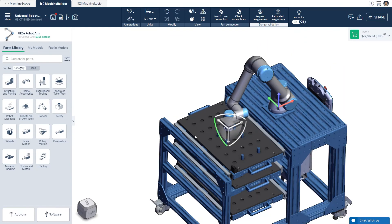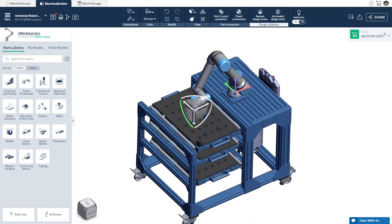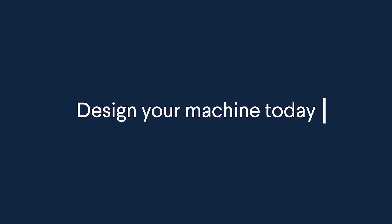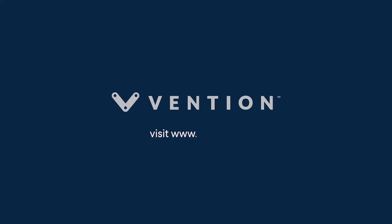That wraps up the overview of the robot reach features available in Vention's Machine Builder. Thank you for watching, and happy designing! We'll see you next time.